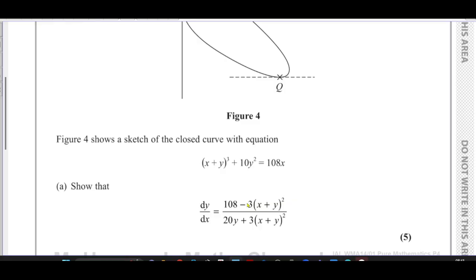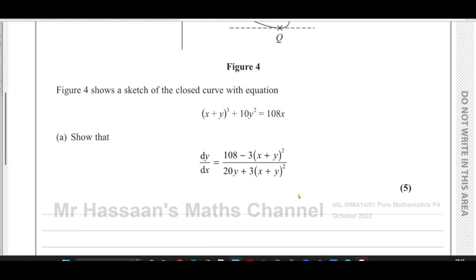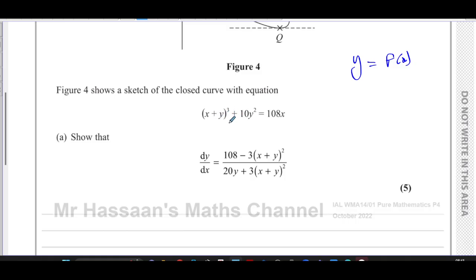To do this question we have to use implicit differentiation, because we don't have y in terms of x. It's not y equals some function of x where you can find dy/dx easily. Here y is very difficult to make the subject of the equation, so we have to use another method called implicit differentiation.